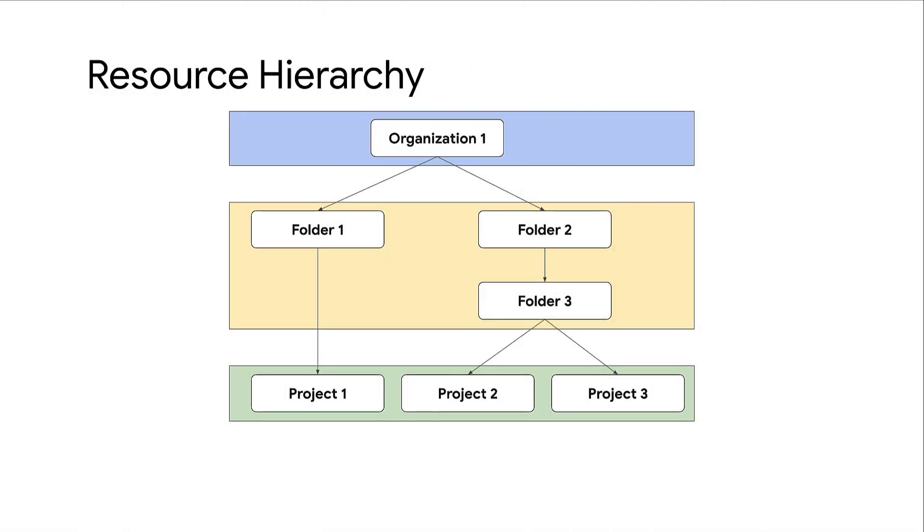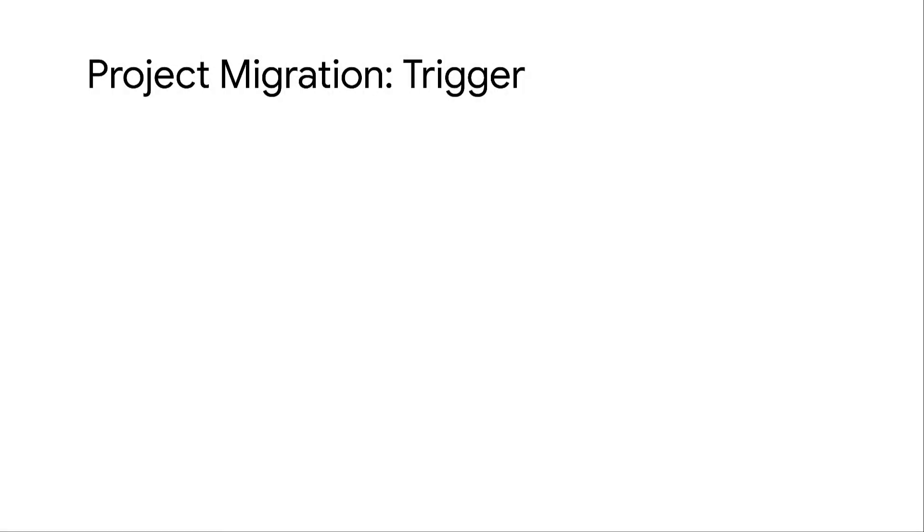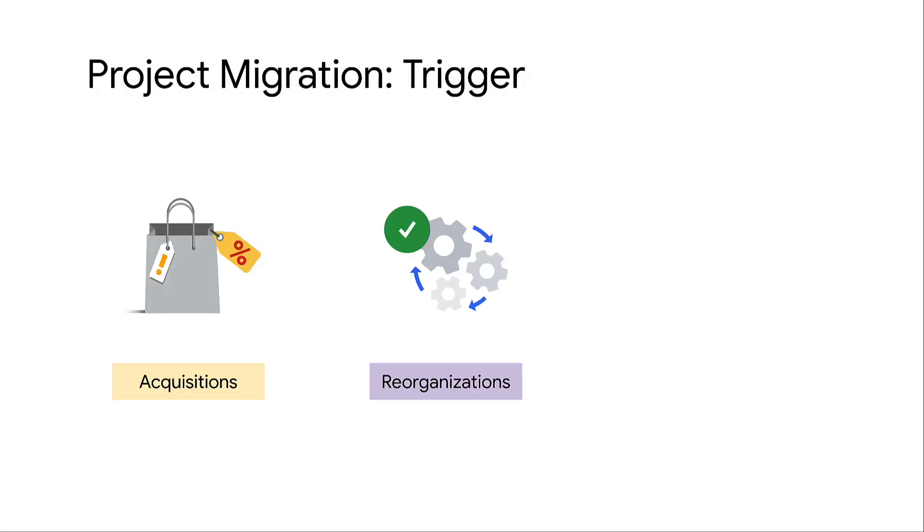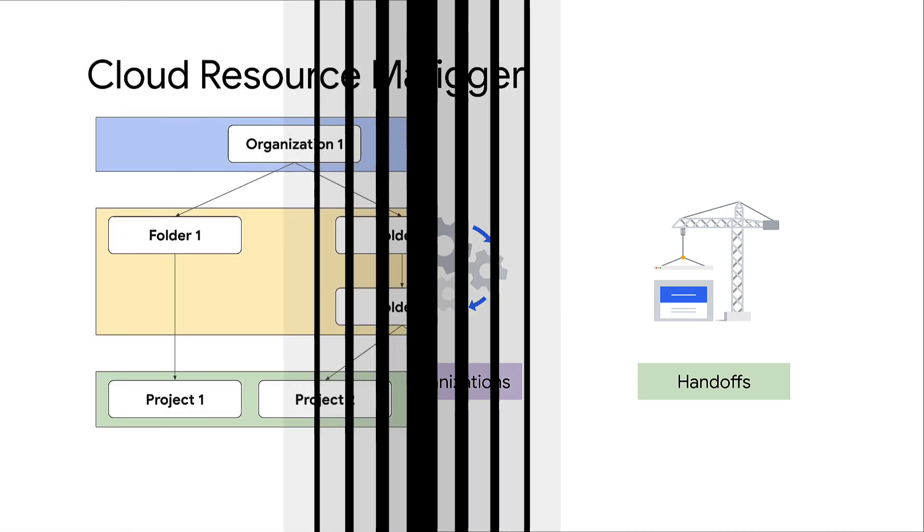In Google Cloud, projects are generally tied to an organization in the resource hierarchy. Now situations like acquisitions or reorganizations or handoffs from partners may require you to migrate projects from one Google Cloud organization to another or migrate an org-less project.